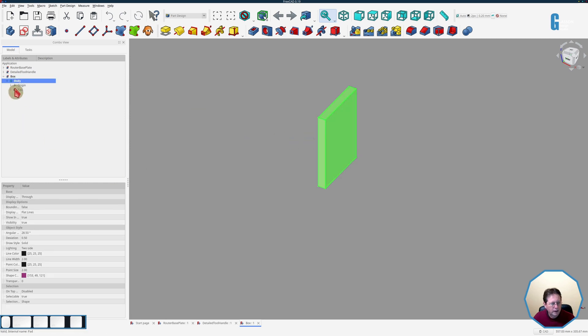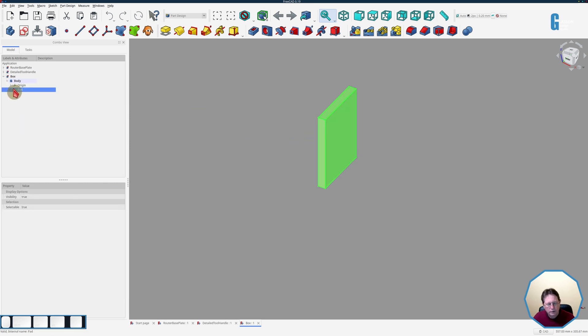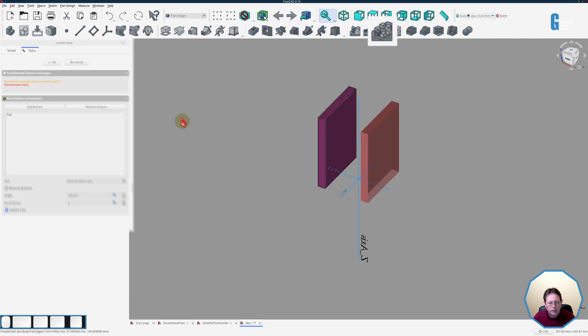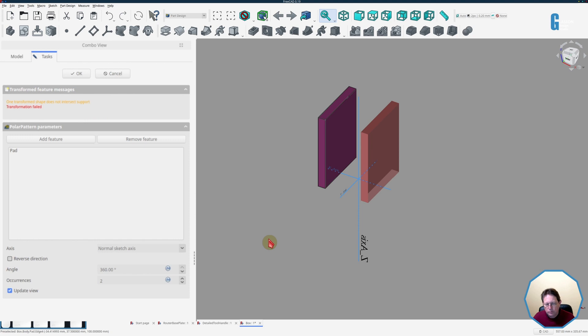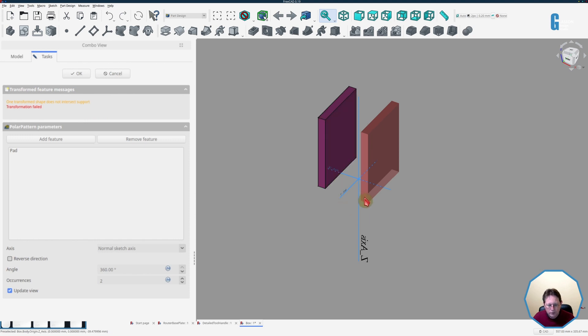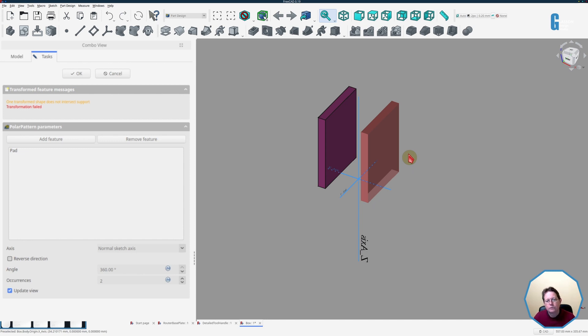And when I start the polar pattern tool you'll notice that the transformation failed as reported in the tasks view but you'll also note that the transformed object is a red color and this is to show that the transformation failed. Now why did it fail? Well that's because in the part design workbench you can only have one solid and we've just created two.